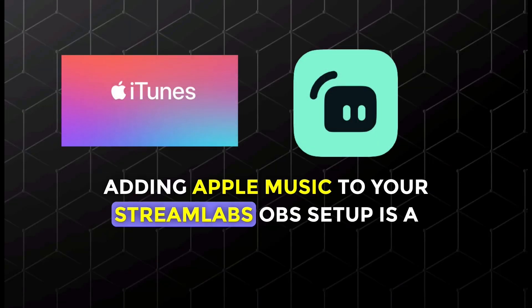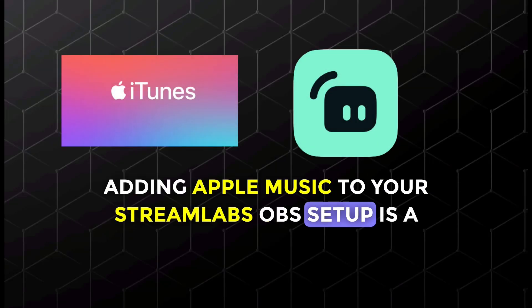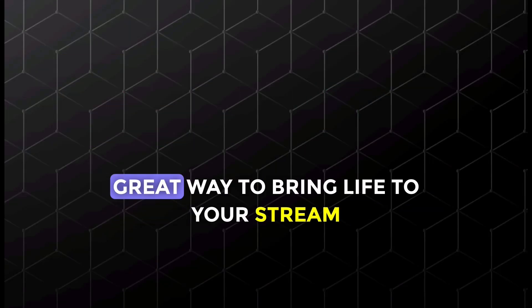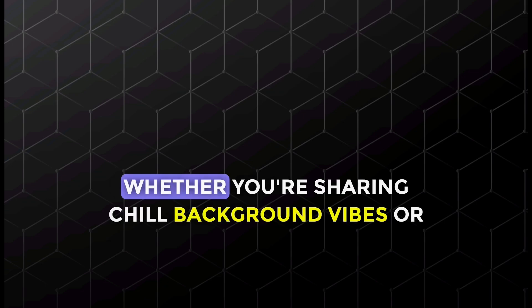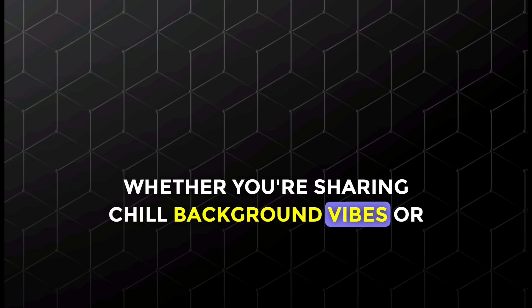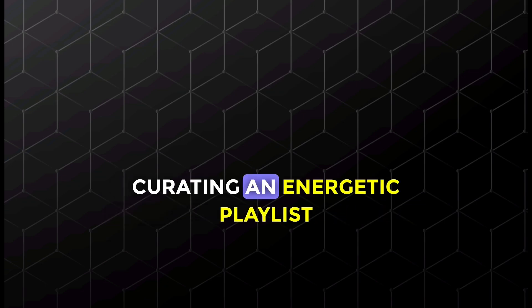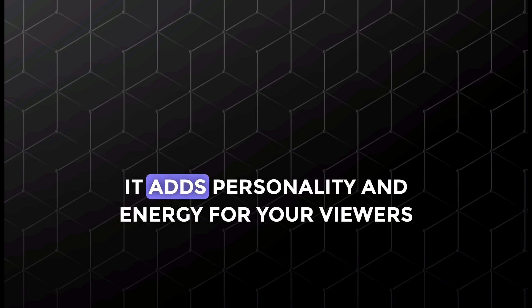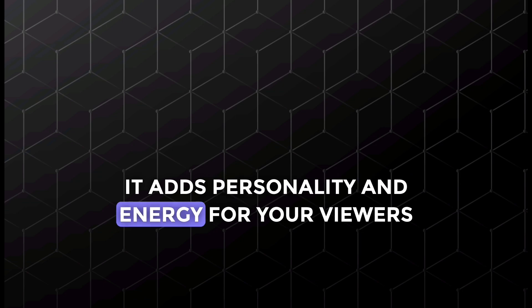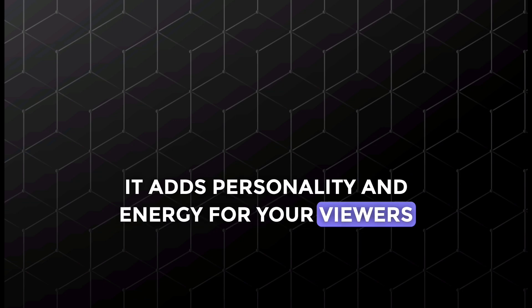Adding Apple Music to your Streamlabs OBS setup is a great way to bring life to your stream. Whether you're sharing chill background vibes or curating an energetic playlist, it adds personality and energy for your viewers.